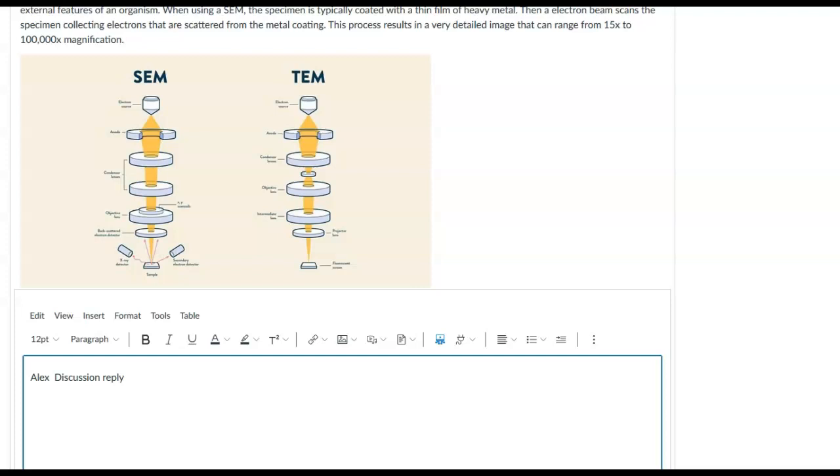What about something that's not visible light but what would be an application for, or is it possible to do infrared microscopy?